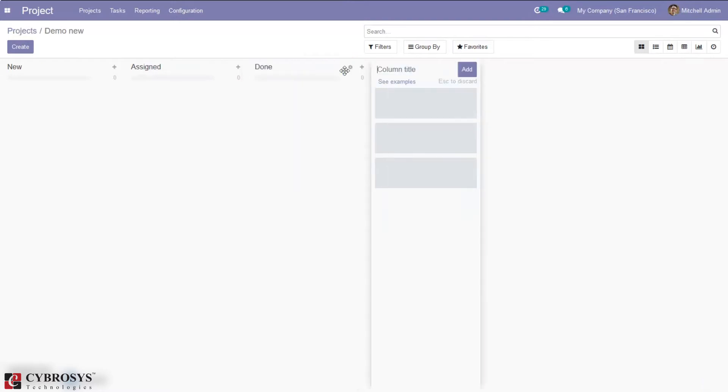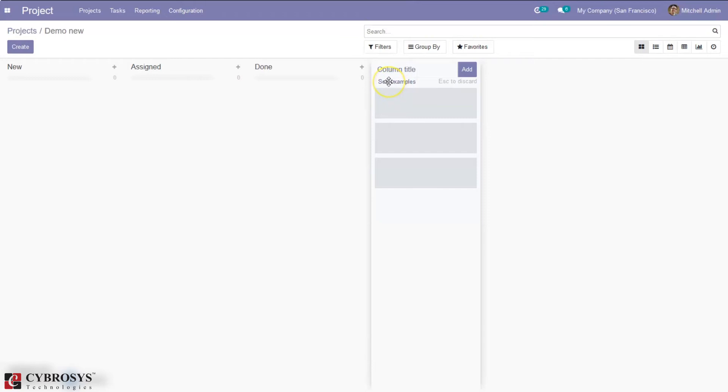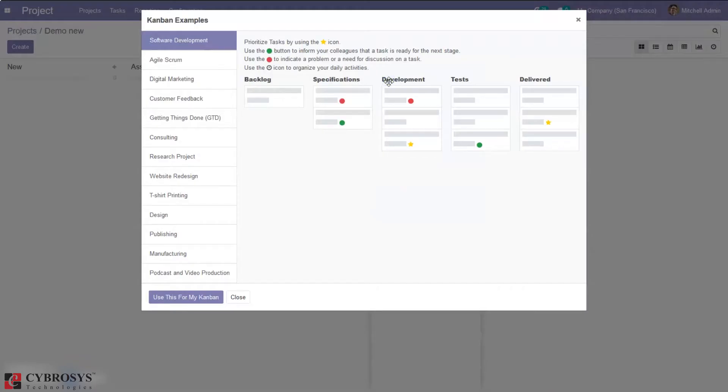So this way you can add multiple columns for your project, that is stages. And if you want to add more stages, that is if you want to view some suggestions for your project, you can just click see examples. It shows some Kanban examples.